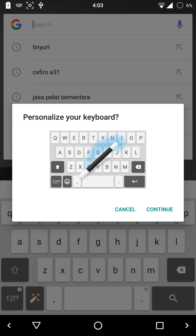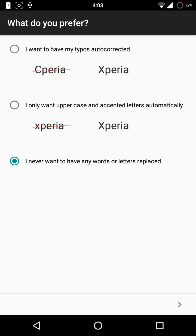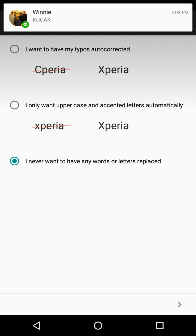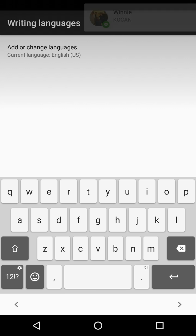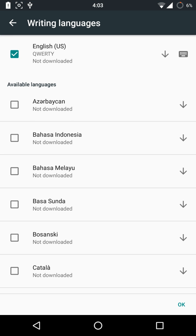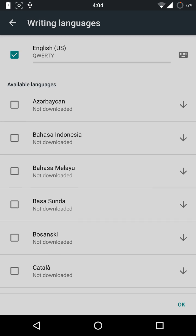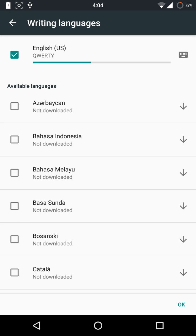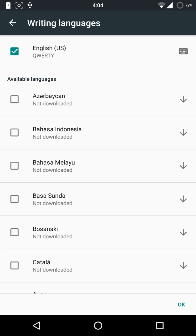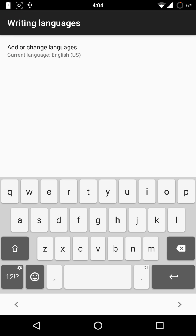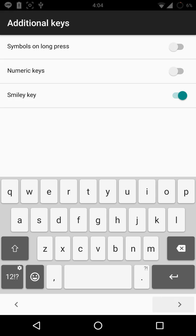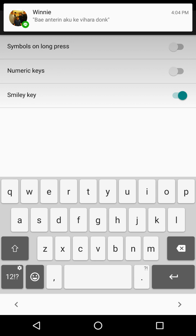You should go through the personalization setup. For language — oh, it's not downloaded, that's why it's not working. You should download the language first — I forgot to tell you that. Then click next.